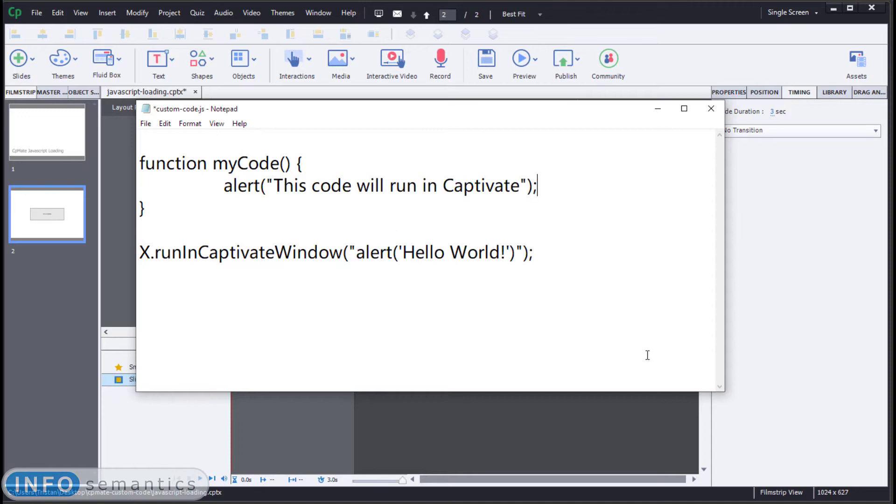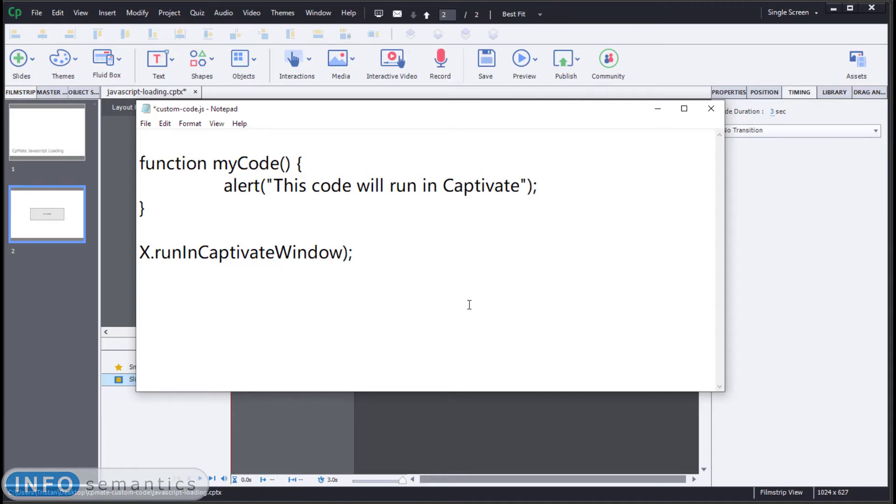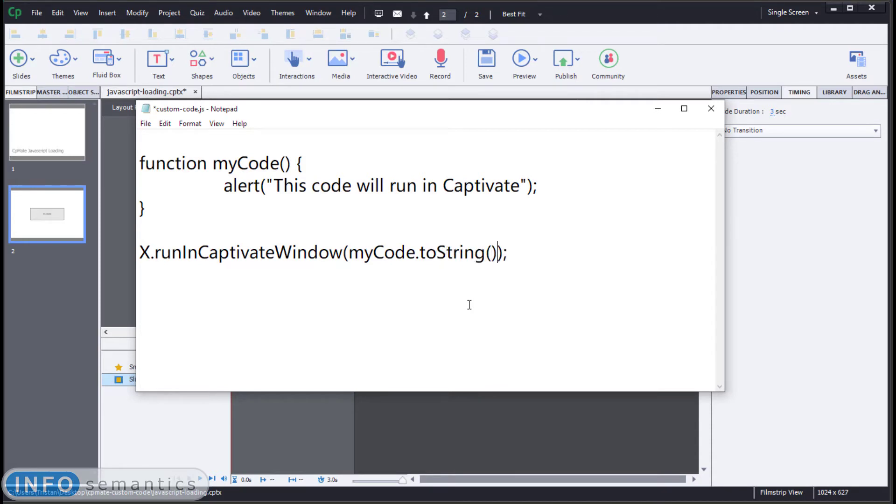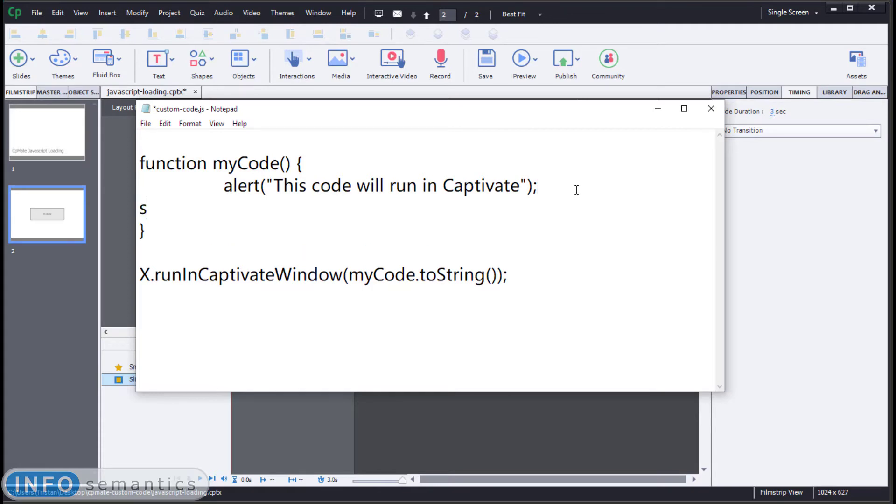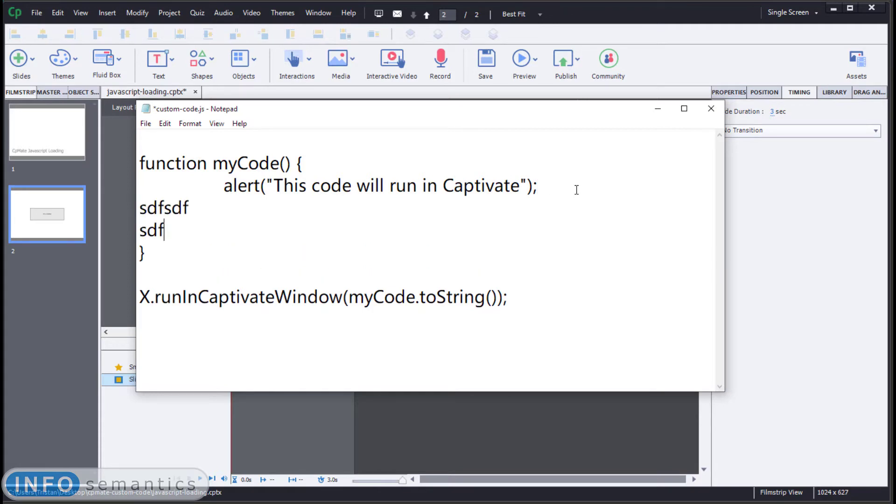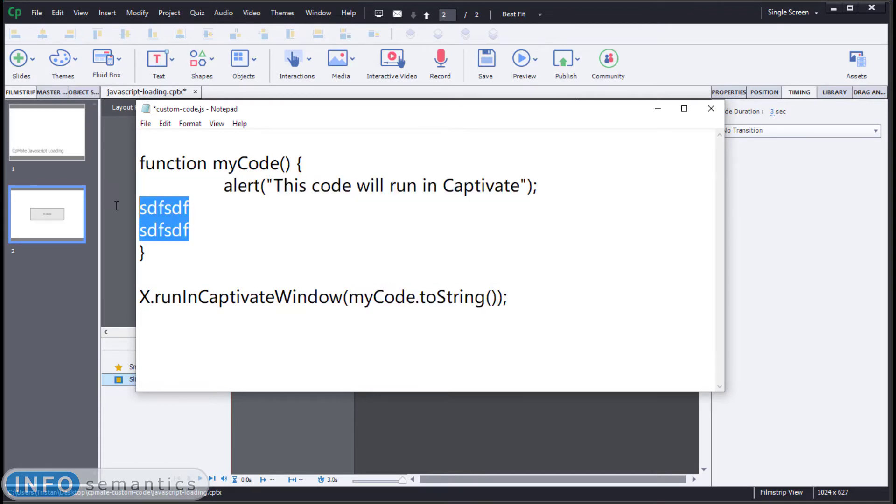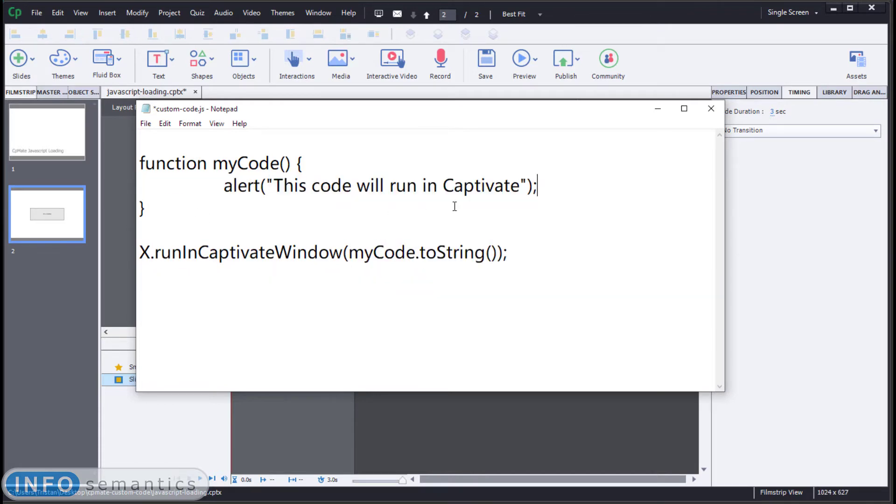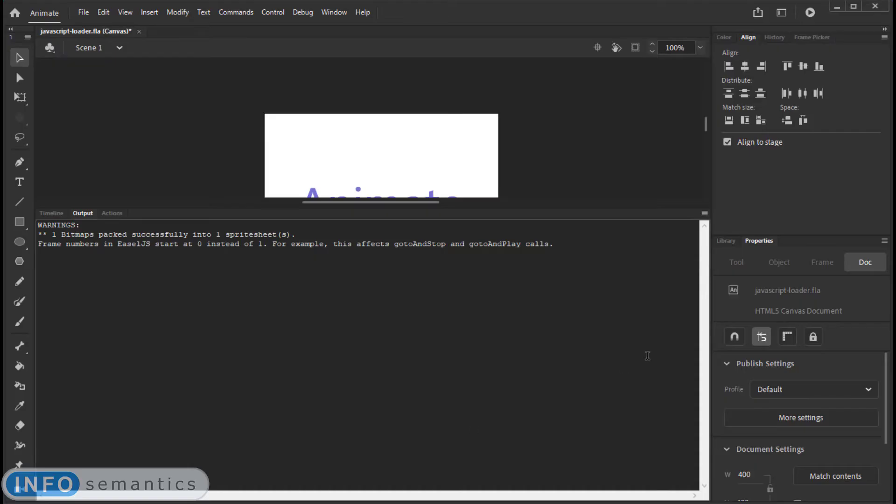Then inside of my x run in Captivate window function, I will type out my code.toString. Open and close parentheses. So now I can write code in here as many lines as I want. And then this line here is going to convert it to a string for me. Let's test this to see how it works. Once again, updating is very simple. Save our JavaScript file.